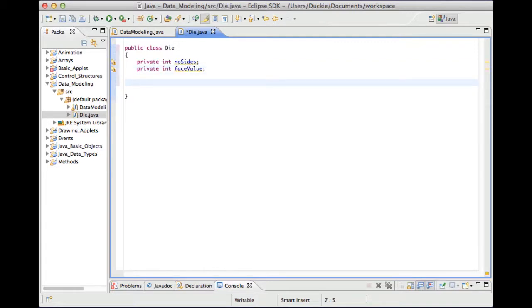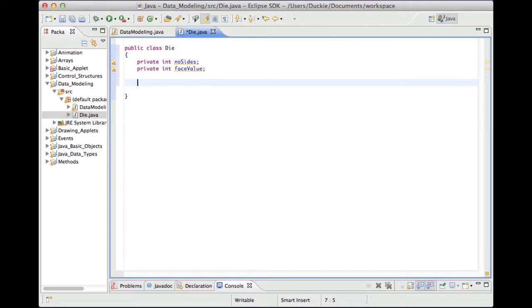So we have private int numberOfSides and private int faceValue. I haven't given those values yet because with an object, when we say Die catsDie, we've said we're going to have an object called catsDie of type Die. Just like with a button — button submit, then submit equals new button — that equals new button is the bit that calls the constructor method, and that is the thing that actually creates the object. So what we need to do is write our constructor method — the thing that creates that instance of our object.